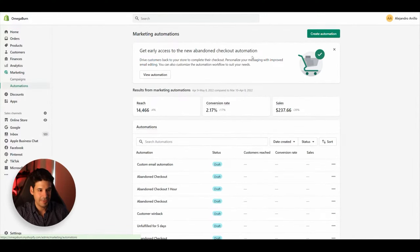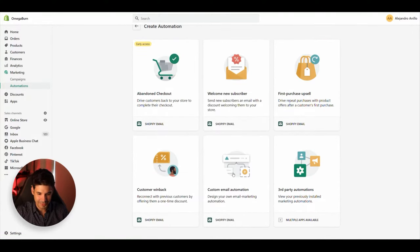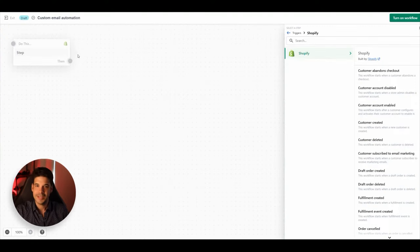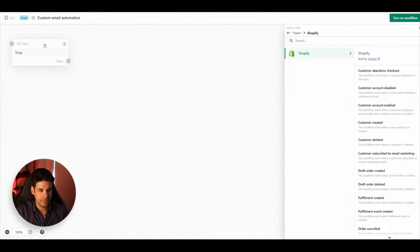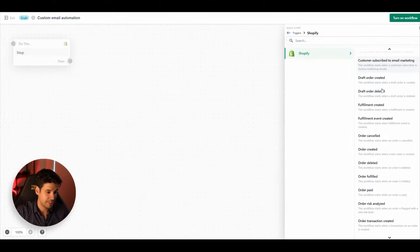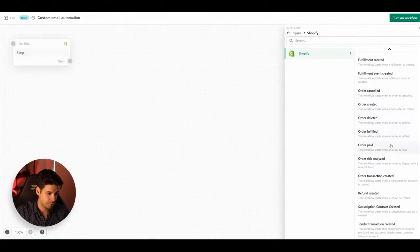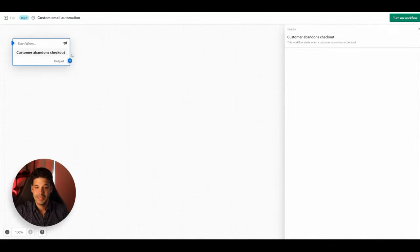To create this automation, go to Marketing and then Automations. Click on 'Create Automation' and then 'Custom Email Automation.' This is where we will create our entire workflow. Every automation starts with a trigger — you can see all the possible triggers that Shopify allows. For this one, we'll use 'Customer Abandons the Checkout.'